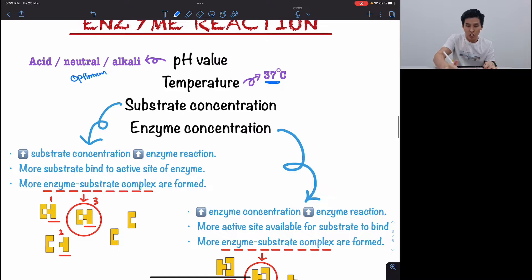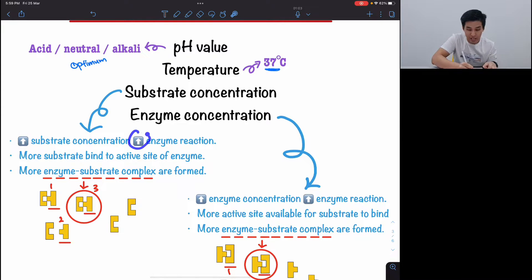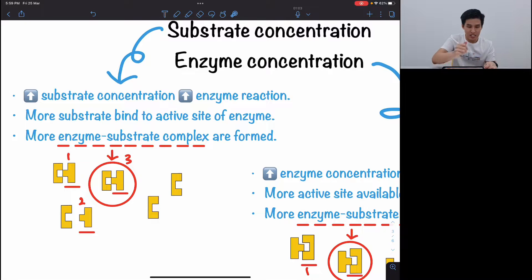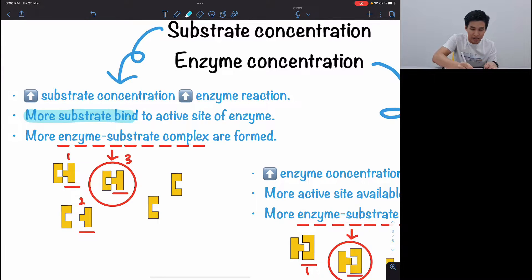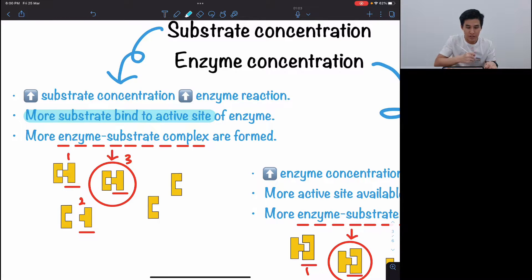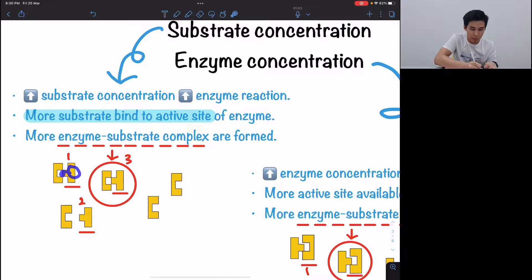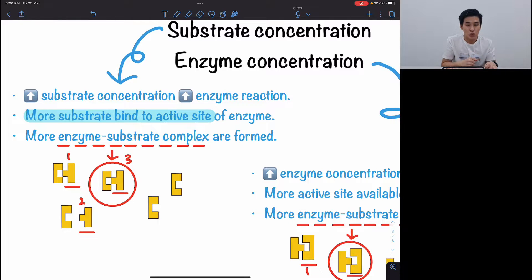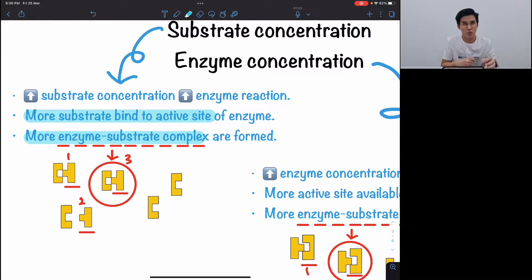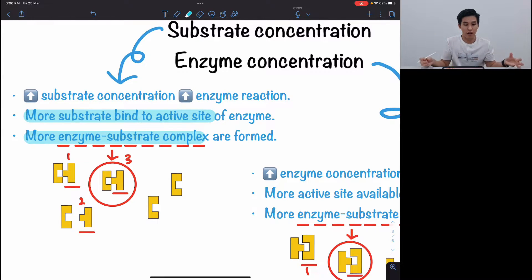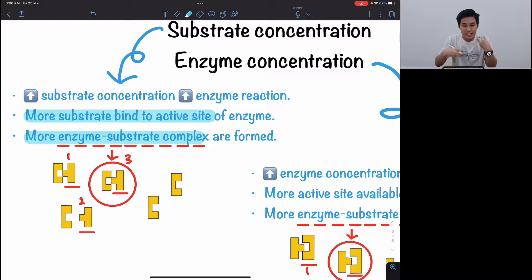For substrate concentration, as I have more substrate, I have more enzyme reactions. As I have more substrate, more of it binds to the active site of the enzyme. If I have one substrate, one binds; two substrates, two bind; three, three bind. So as more substrate binds to the active site, more enzyme-substrate complexes are formed. And when there's an enzyme-substrate complex, enzyme reaction occurs. So the reaction rate increases as substrate concentration increases.